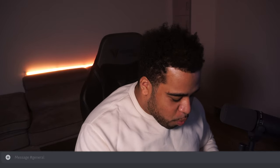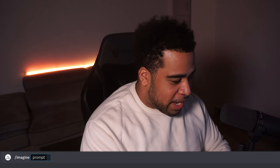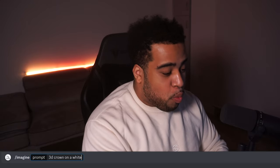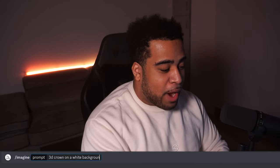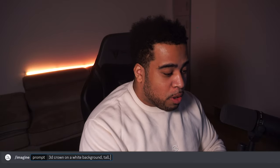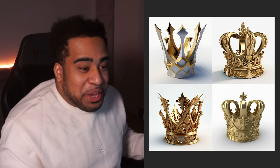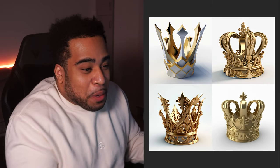Alright, we're back. So: imagine — 3D crown on a white background, tall, gold. Let's see what we get. I already kind of know what we're going to get, but I'm going to show you guys how cool it actually is. Genuinely, this is super sick.